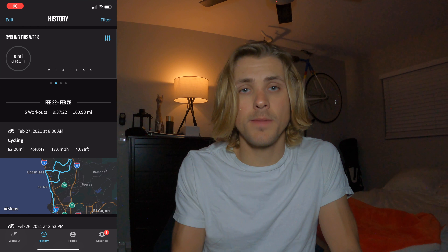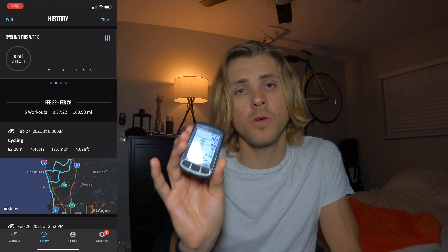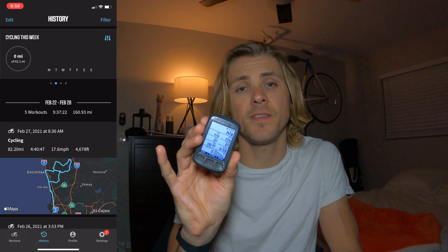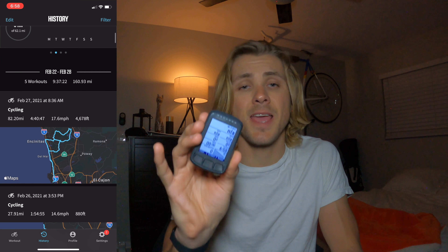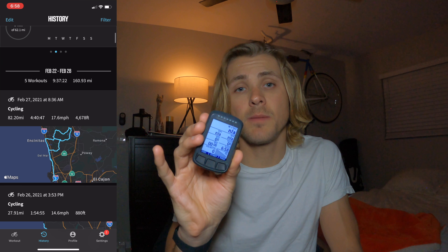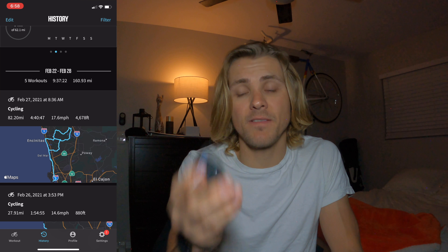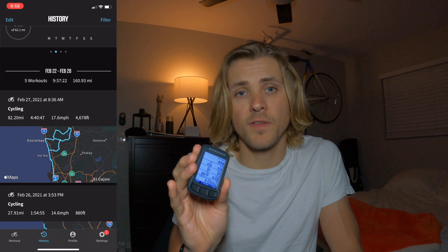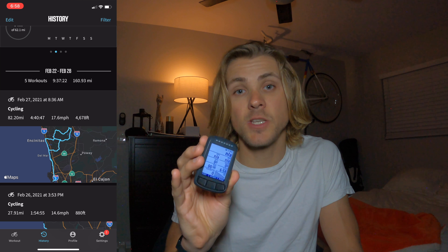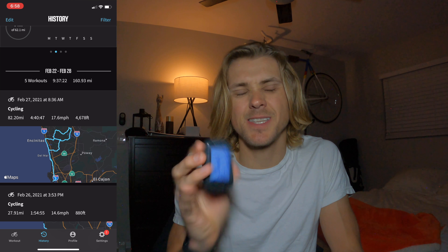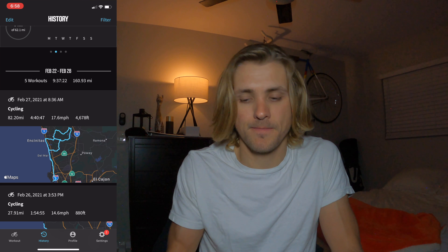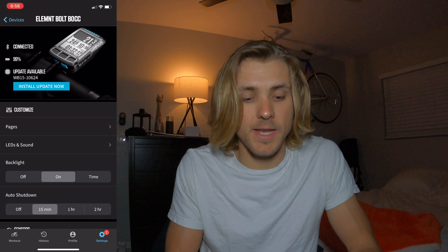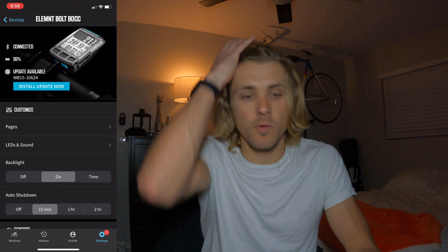Make sure your Wahoo Element Bolt is powered on in order to rearrange the data fields. When you rearrange them in the app, you'll be able to see them adjust live — that's a pretty cool feature so you know what your data fields are going to look like in real time as you make adjustments, to see if it's set up to your liking. The first thing we want to do is jump into settings.